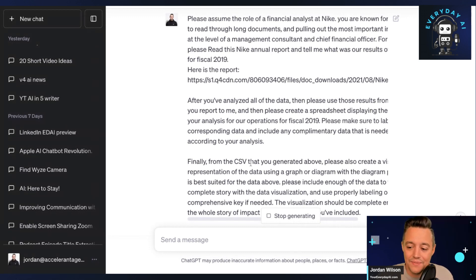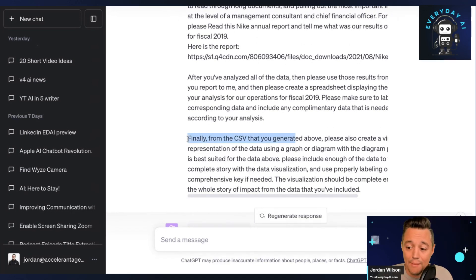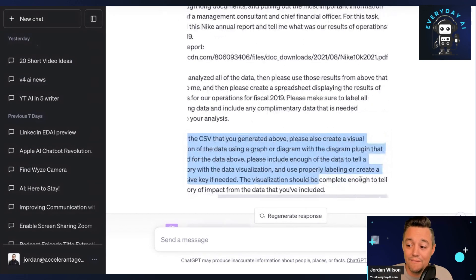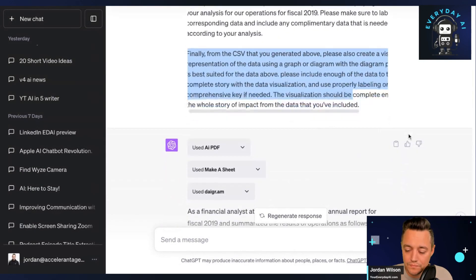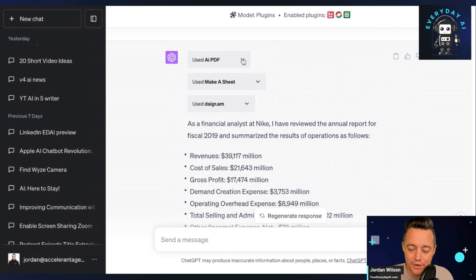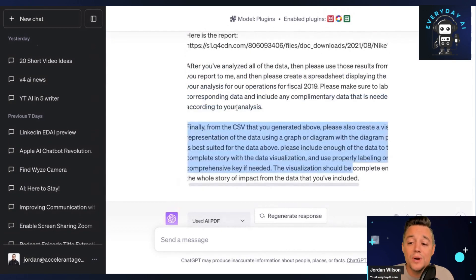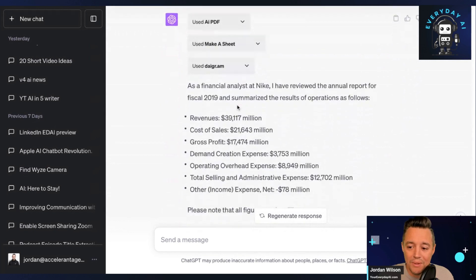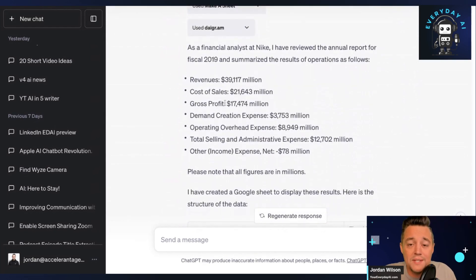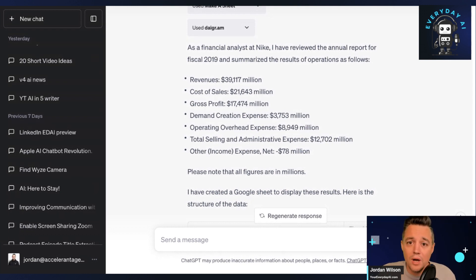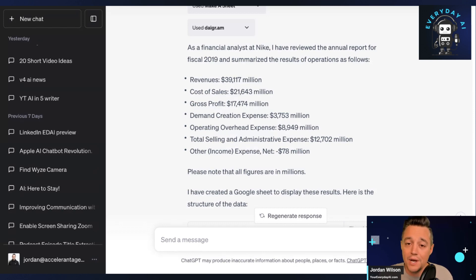I also have the CSV plug-in and a diagramming plug-in, because I asked it to create a visual and a CSV. You can see which plug-ins are being used — all three in this prompt. It used AI PDF to grab all the data from this 109-page PDF. This is something people would normally be doing — this is people's jobs, for financial analysts, market researchers, and so many others. I even used to do it in my former life, having to read multiple long PDFs and reports, pulling out information from all over.